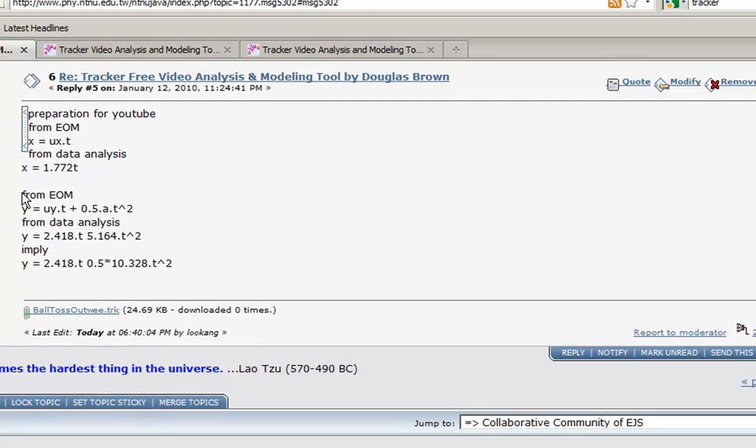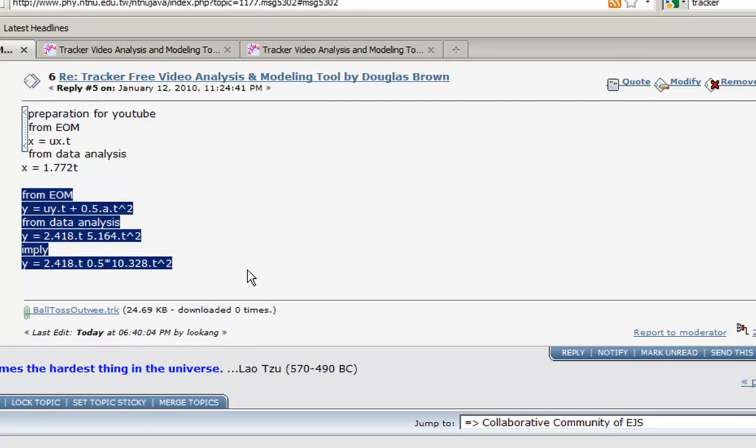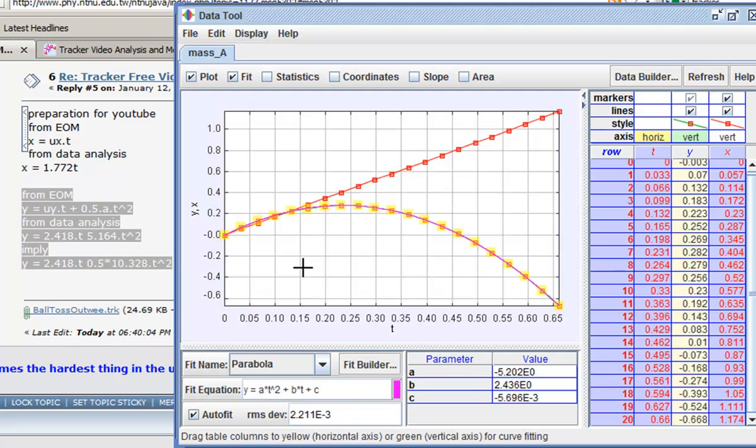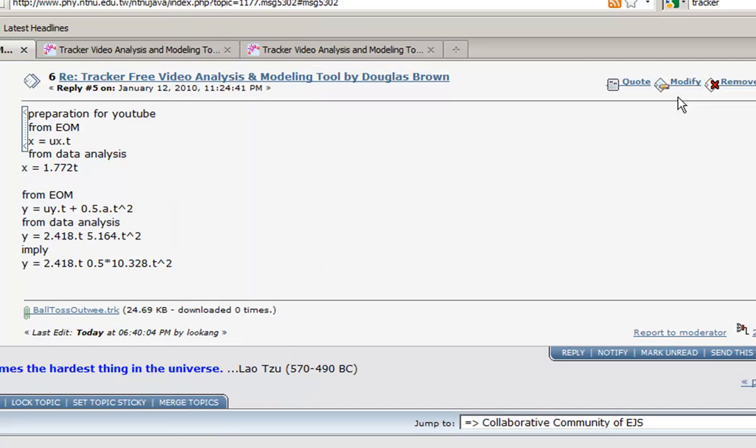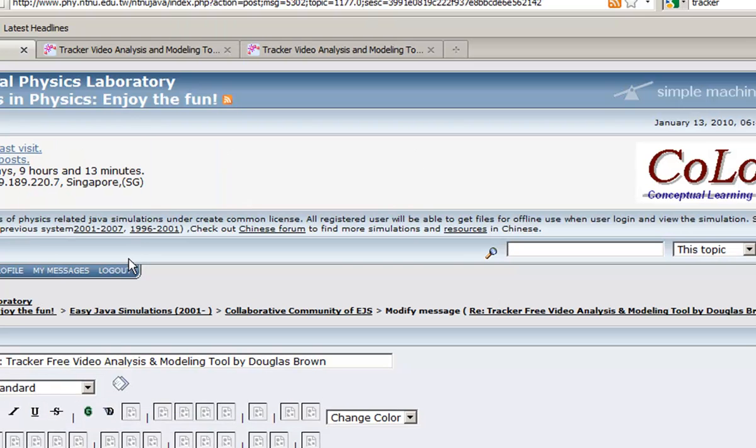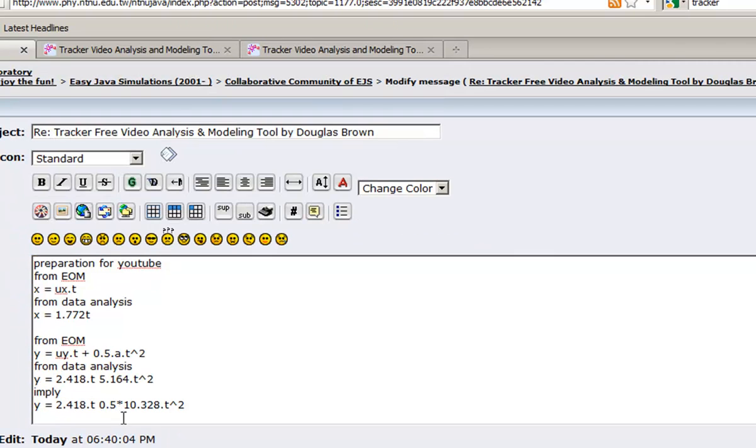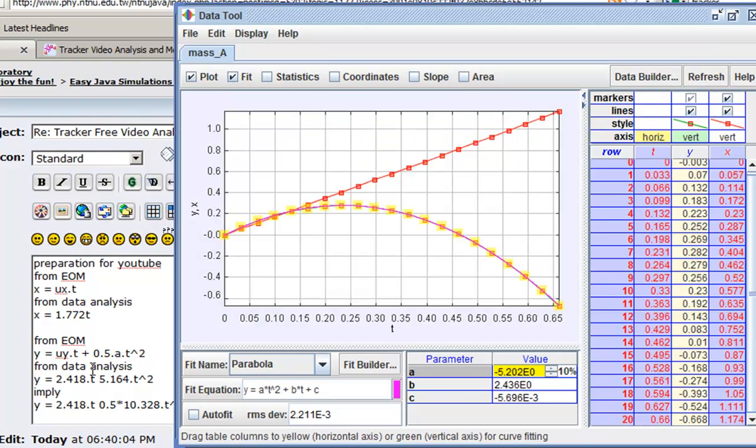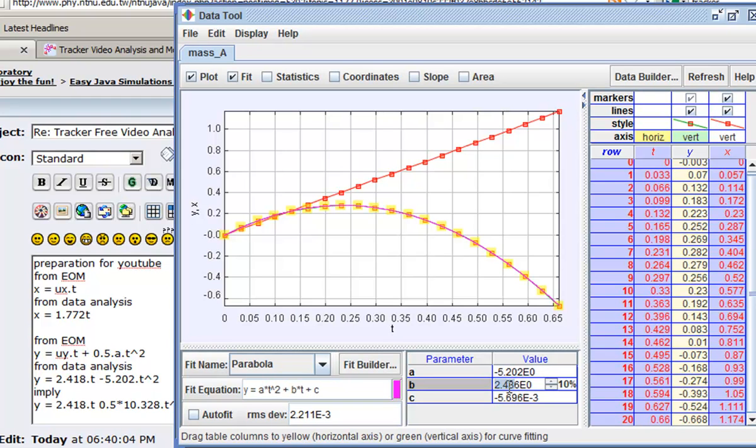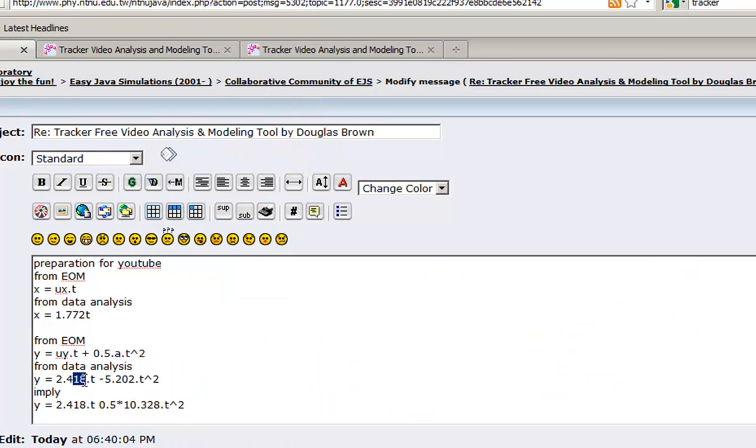So it's negative 5.202, so I'm going to change it on my data. So it's 5.202 and you can see that b, the second coefficient for t, is actually 2.436.